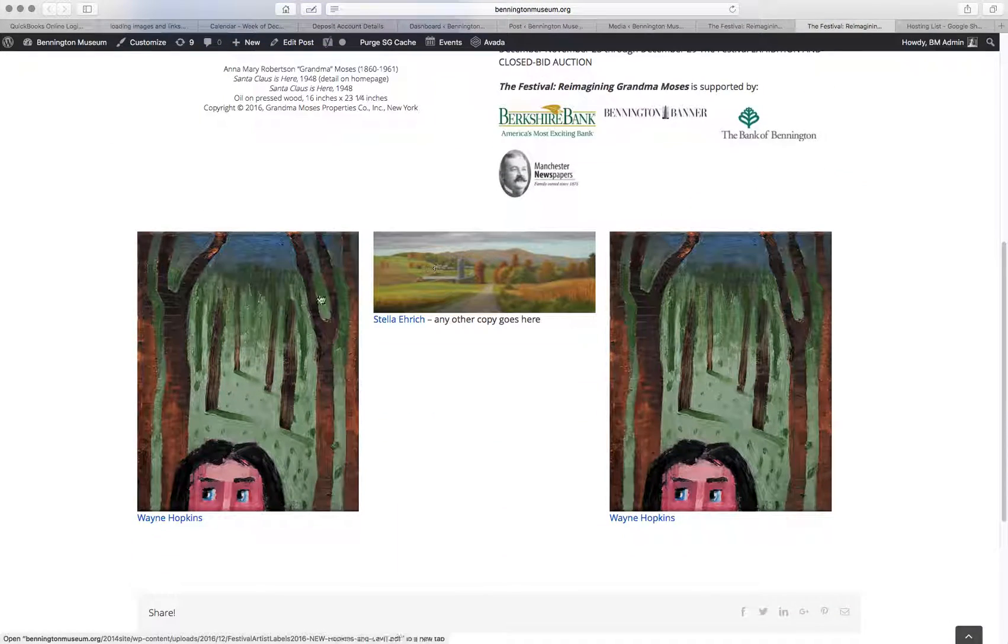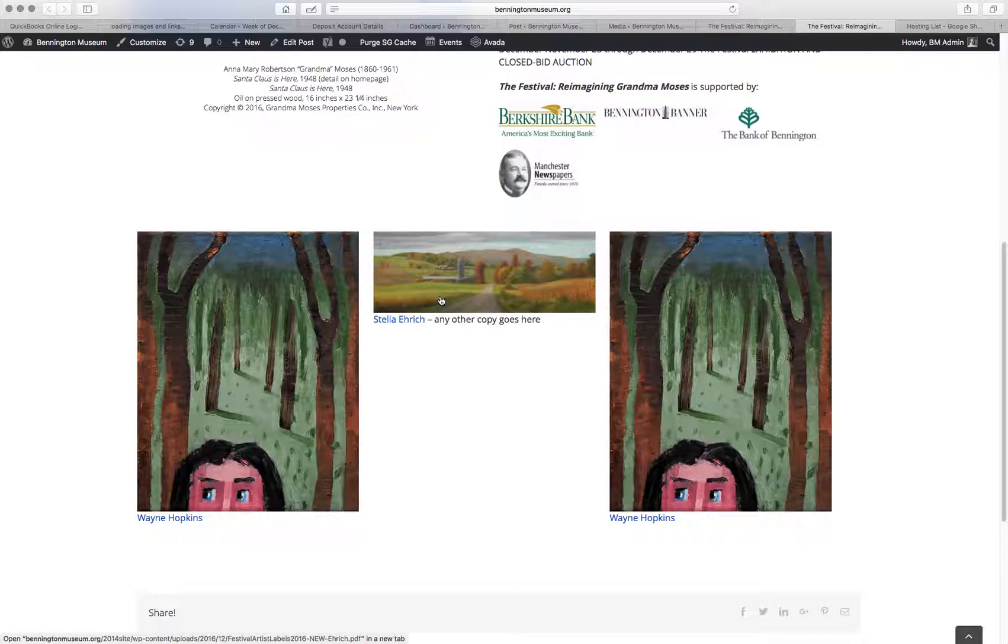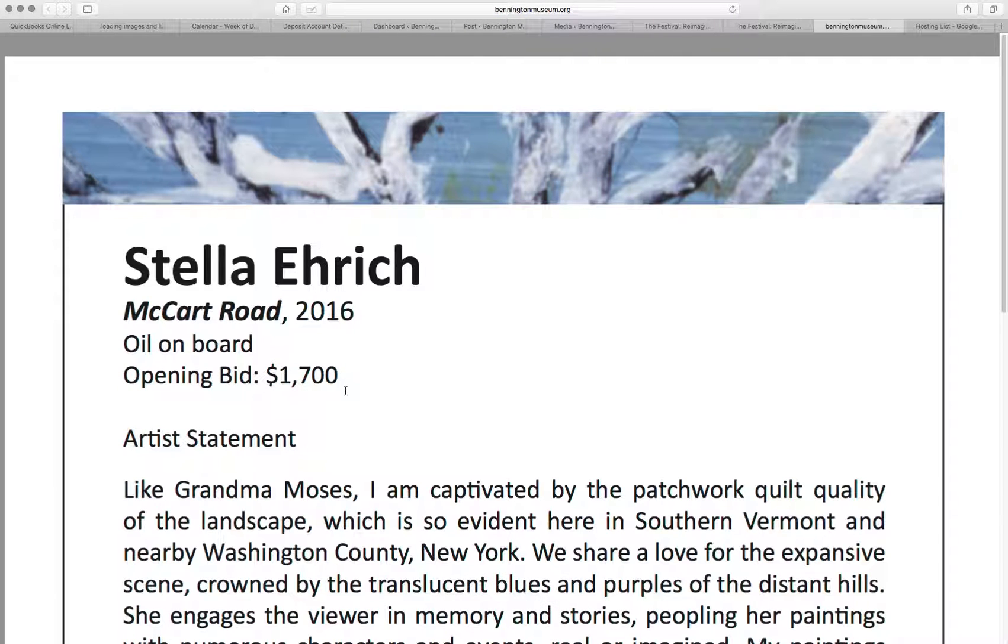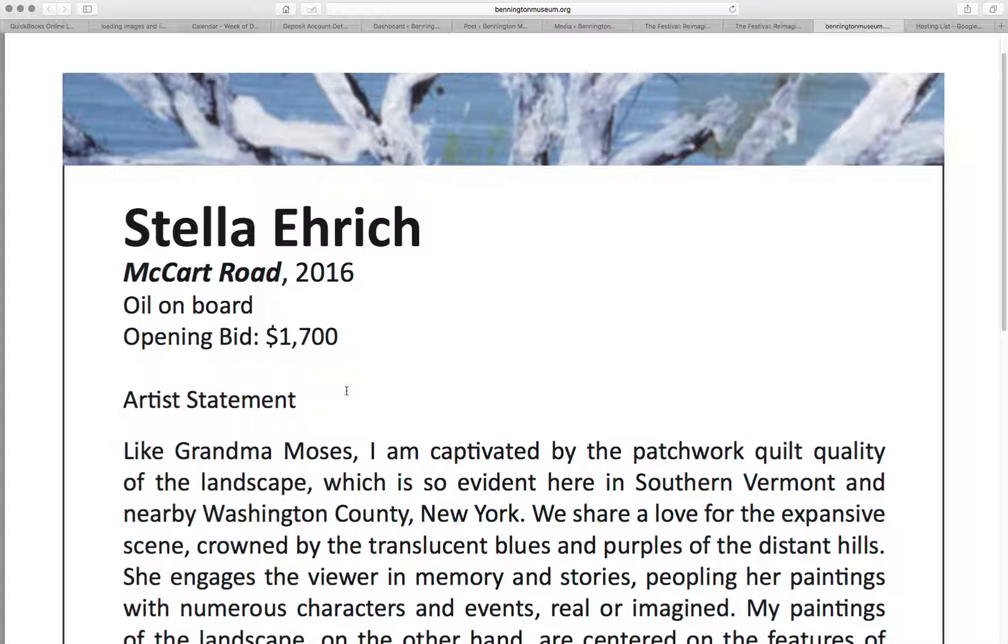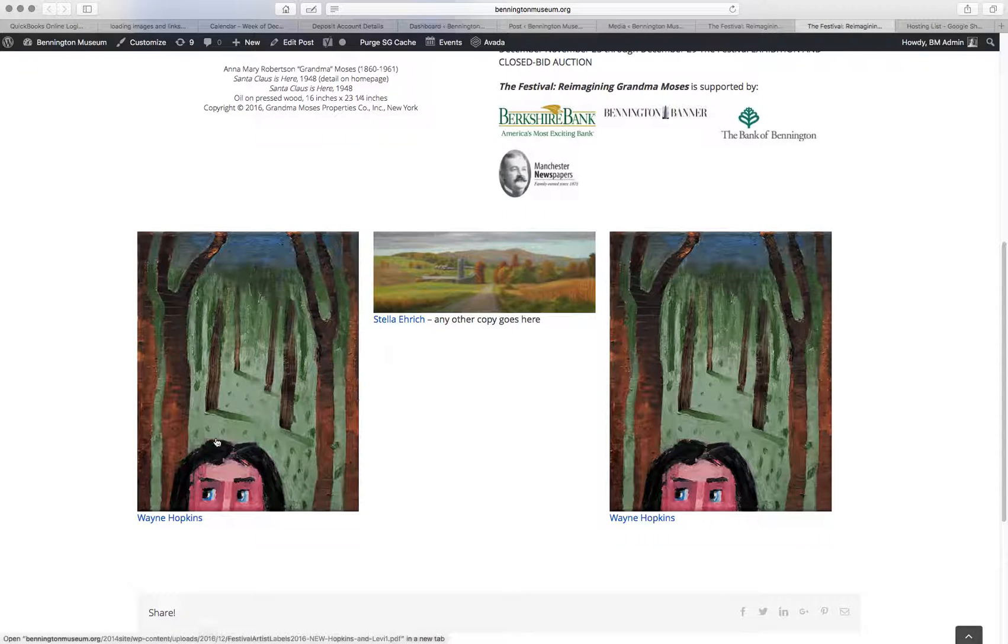So here you see, here's Wayne, here's Stella. If I click on this, it's going to open a new tab with Stella Eric's PDF. Same with Wayne.